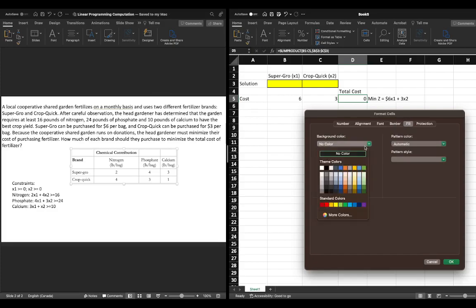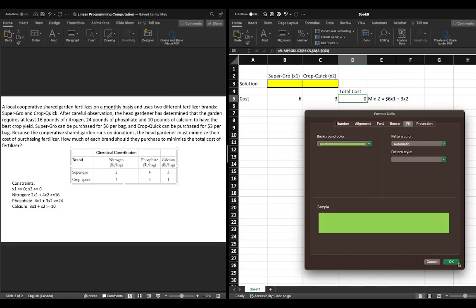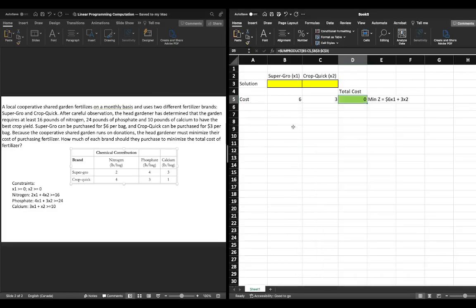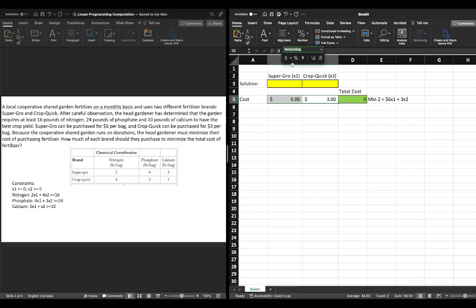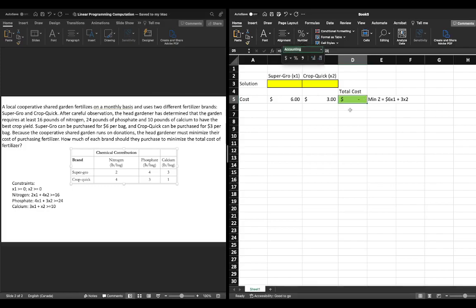Since we're dealing with money, let's make the total cost cell green. We can also format the cost cells and the total cost cell as dollars by going up to Number and clicking on dollars — that will format them nicely with a dollar sign.